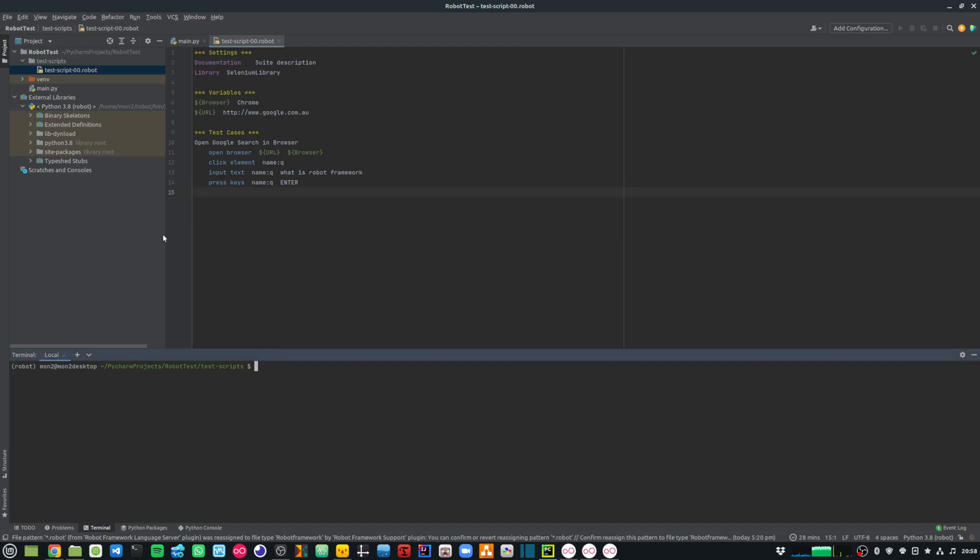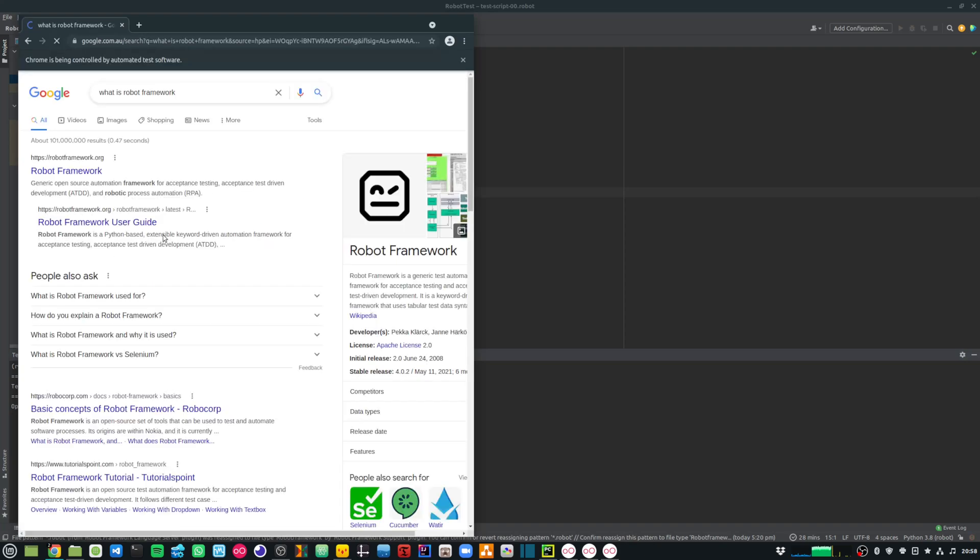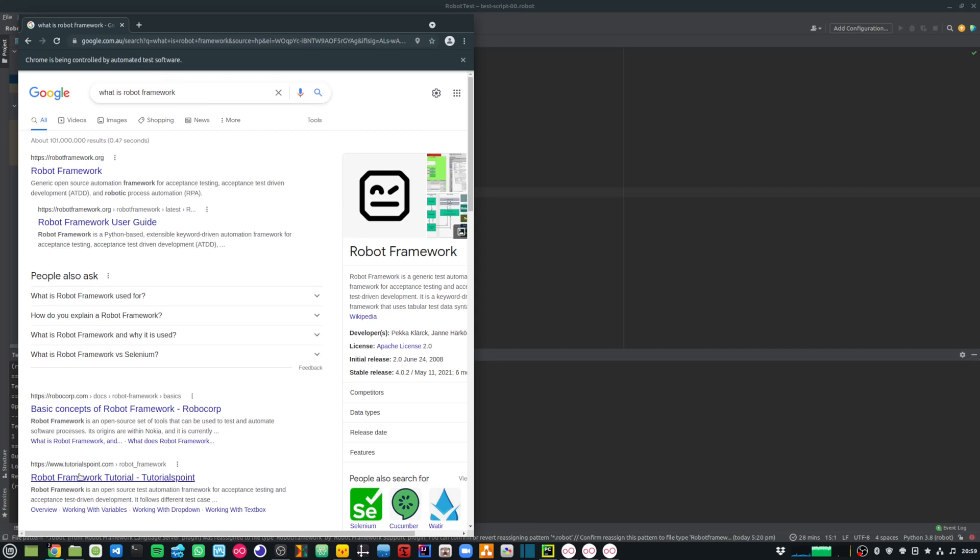All I need to do now is just run the robot command and say robot, and then the name of my test script file, which is test-script-00. As you can see, it has opened the Chrome browser and went to google.com.au and then typed in what is robot framework and pressed enter. That did the search on Google.